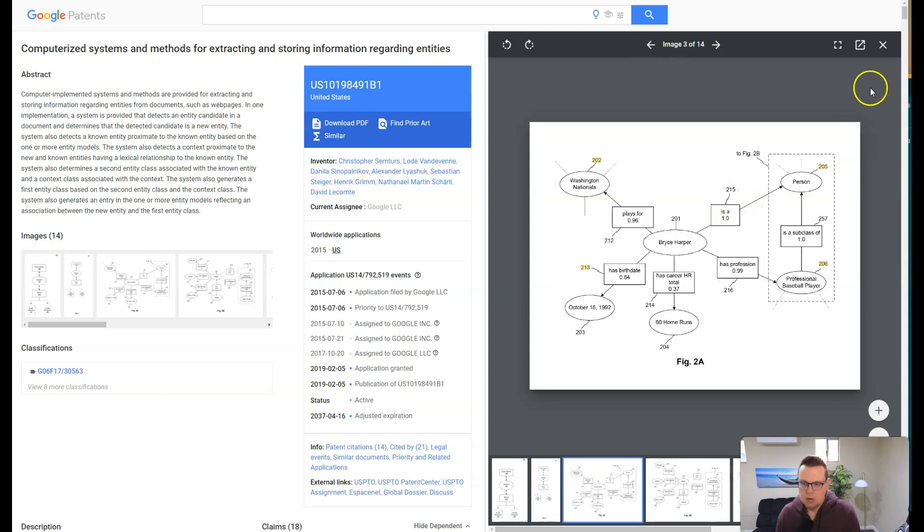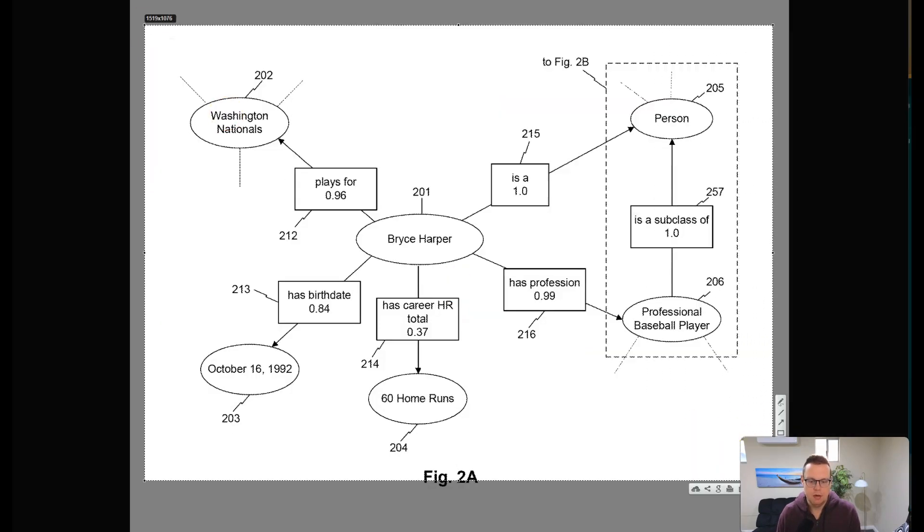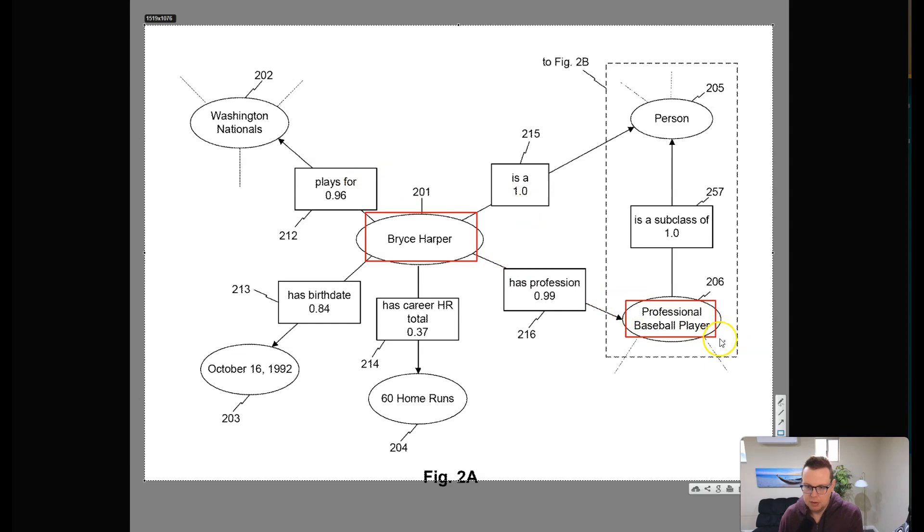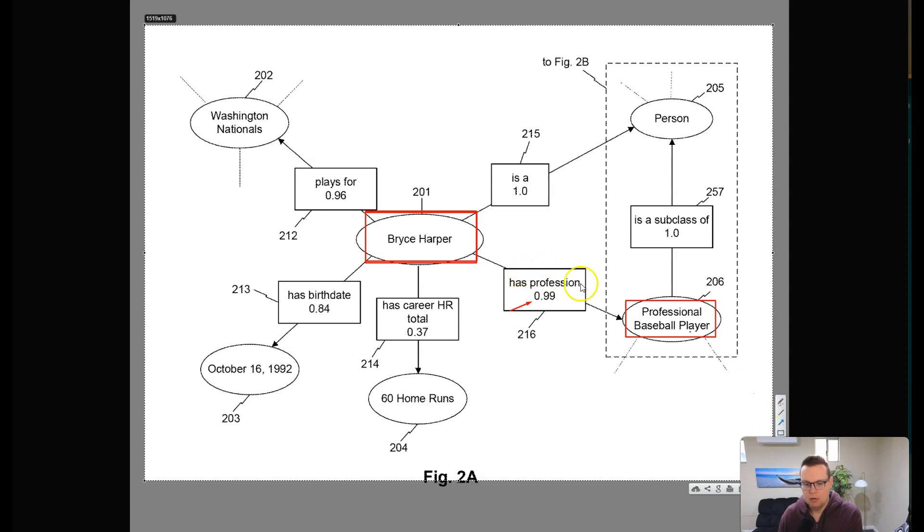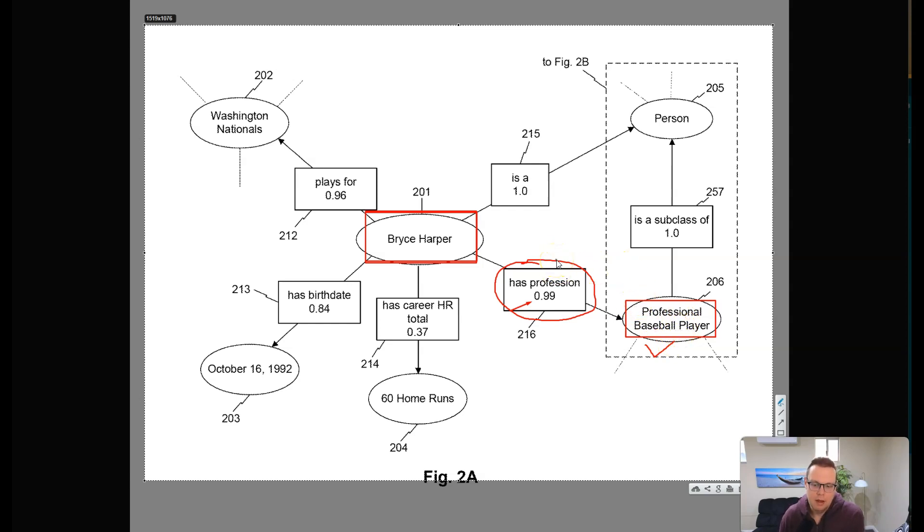So here in this figure 2A, we can see that we have our main entity here, Bryce Harper in this case. I don't know the guy, but I expect that he's a professional baseball player, because here this 0.999 indicates a very high confidence score that this entity Bryce Harper has a relationship being profession. Has profession is the attribute, and then the value is here a baseball player.